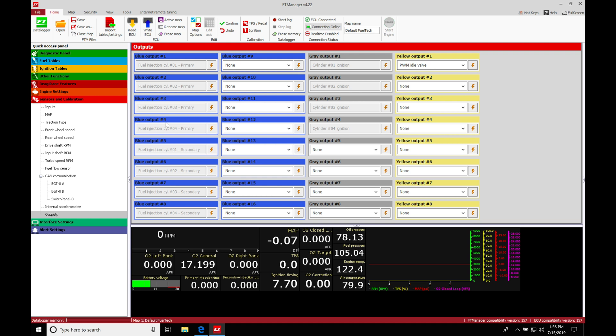When we click on outputs, it has all of the outputs available for the box we're using. I have an FT600 controller in this example, so I have a lot of outputs available. If you have an FT450 or 550 controller, you'll probably have fewer available outputs that you can edit.